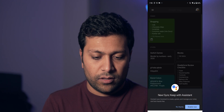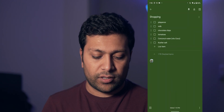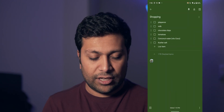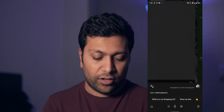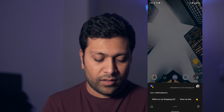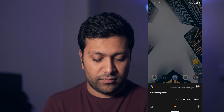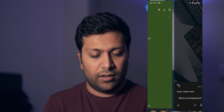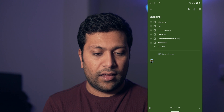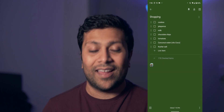Let me go ahead and try this out. 'Add jalapeños to the shopping list.' And there you go — it added them. Then we'll go over to Google Keep and you can see it just populated with jalapeños at the top. Let's try something else just to prove it: 'Add cookies to the shopping list.' It's added it, and when I go over you can see cookies populate at the top.